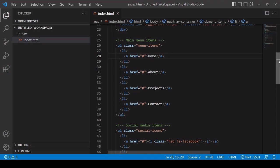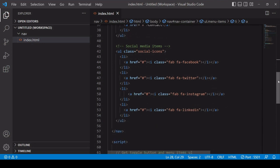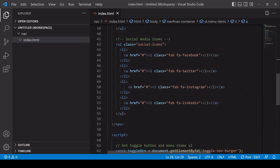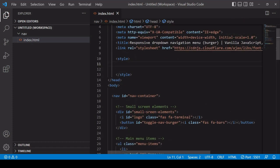So here I have four: home, about, projects, and contact. Now finally for the HTML are the social media icons. So it's the same as the main menu items, an unordered list with list items, and in this case the icons are coming from Font Awesome as well. So now we're ready to move on to the CSS.